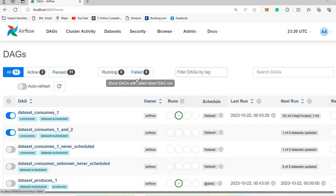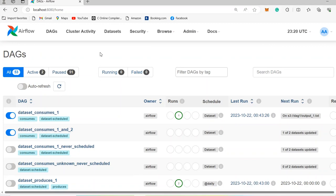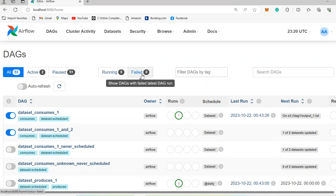Then, we have Running and Failed buttons. The Running button shows the number of DAGs that are currently running. The Failed button shows the number of DAGs whose last run failed. This makes it very simple to filter — for example, if you have 1000 DAGs and some of them failed, you can easily filter the failed DAGs and check what happened and what caused that failure.